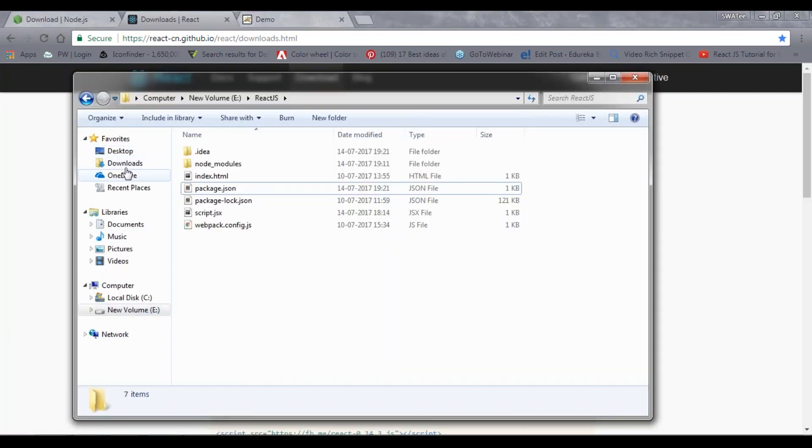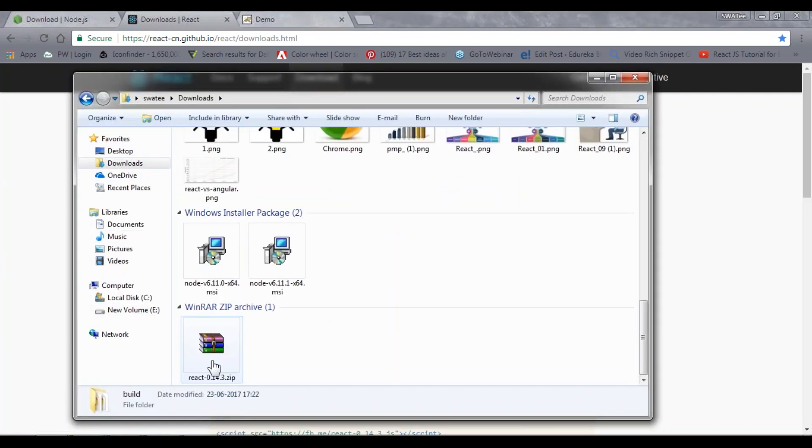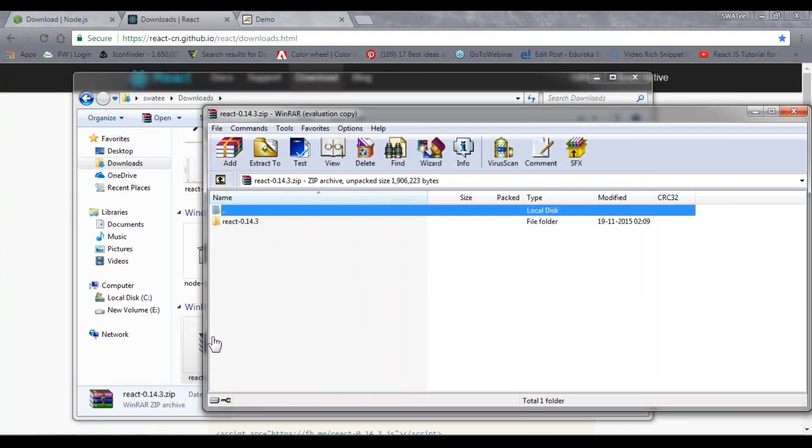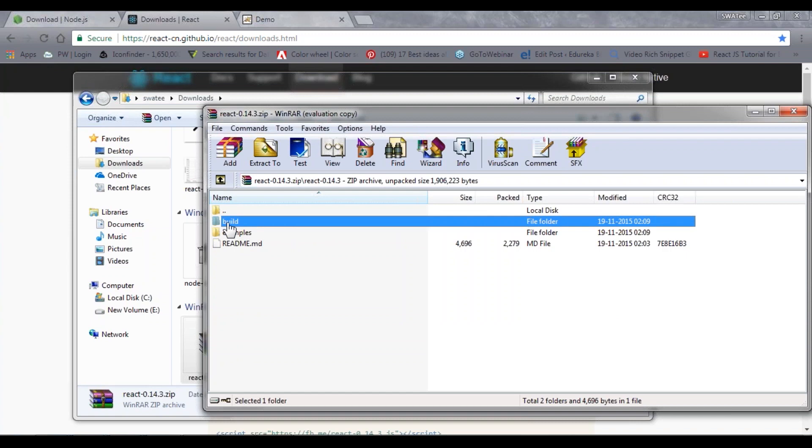Let me go to my downloads. Here I have this zip file. When you open the zip file, you can see we have one React folder inside it, and inside that we have build and examples. You just need this build folder over here. Just extract this. Once you're done with the extraction, you'll get one build file like this.